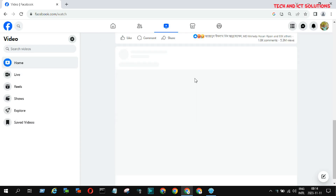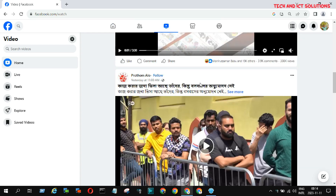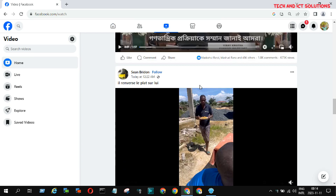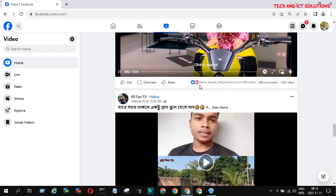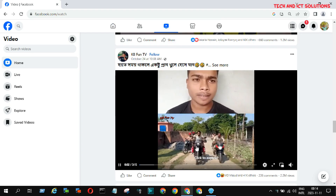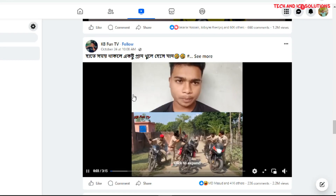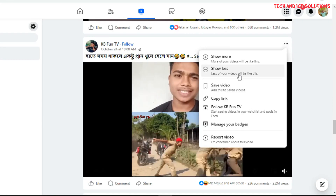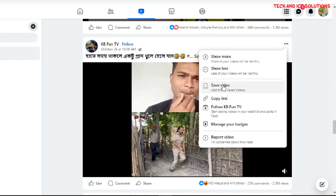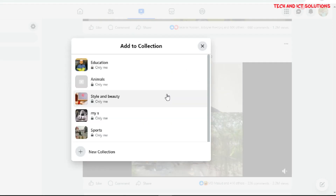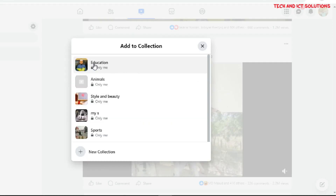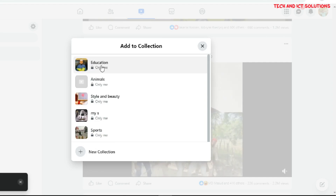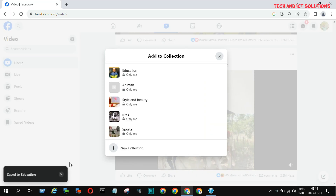First, we need to log into our Facebook account. Go to the video options and save any video on your collections for download. I saved this video in the education folder.